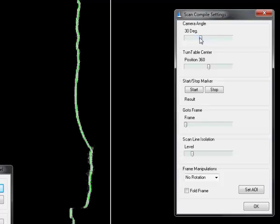Earlier we had determined that this was exactly 30 degrees, so that is where I am going to set it. The turntable center hasn't changed, so I am going to leave it there.